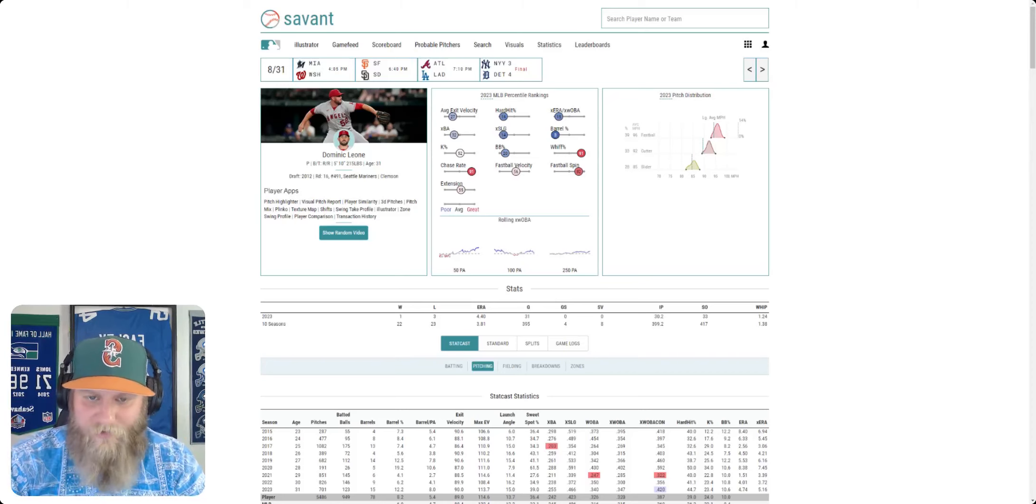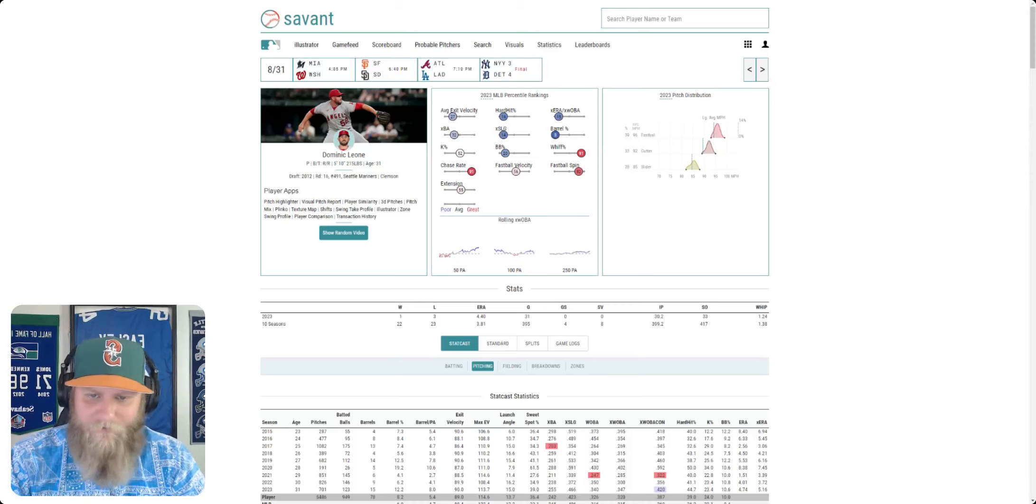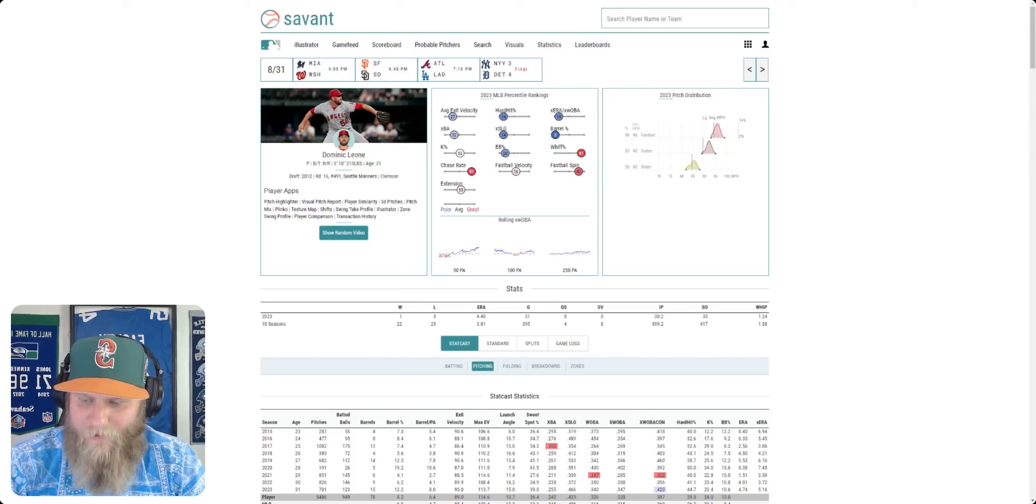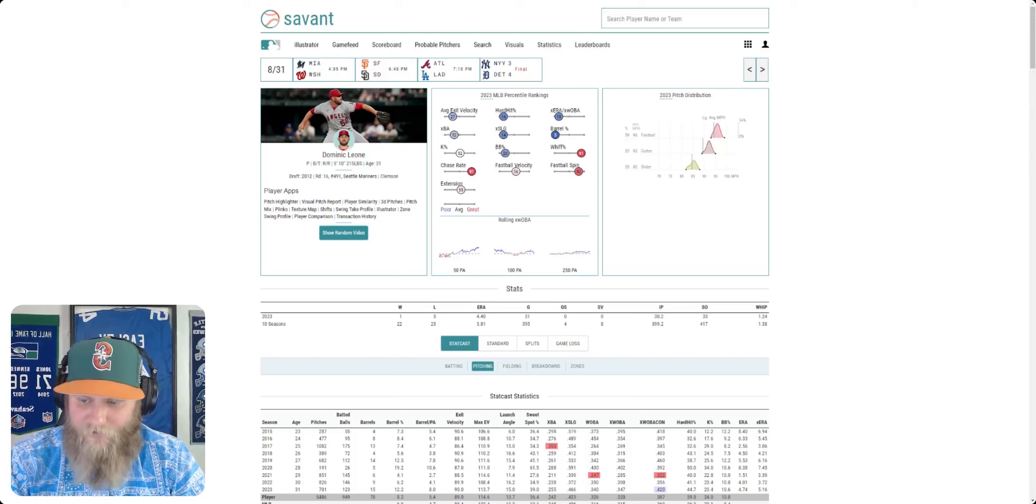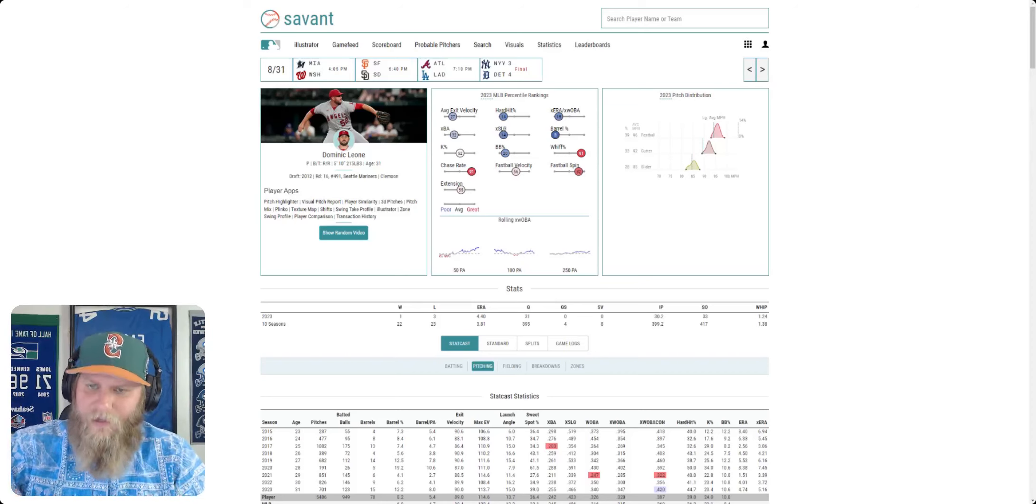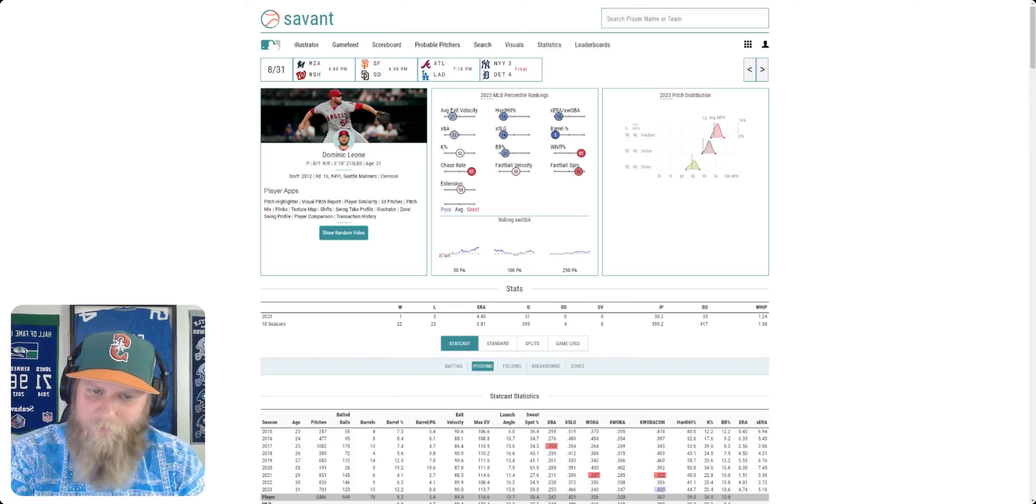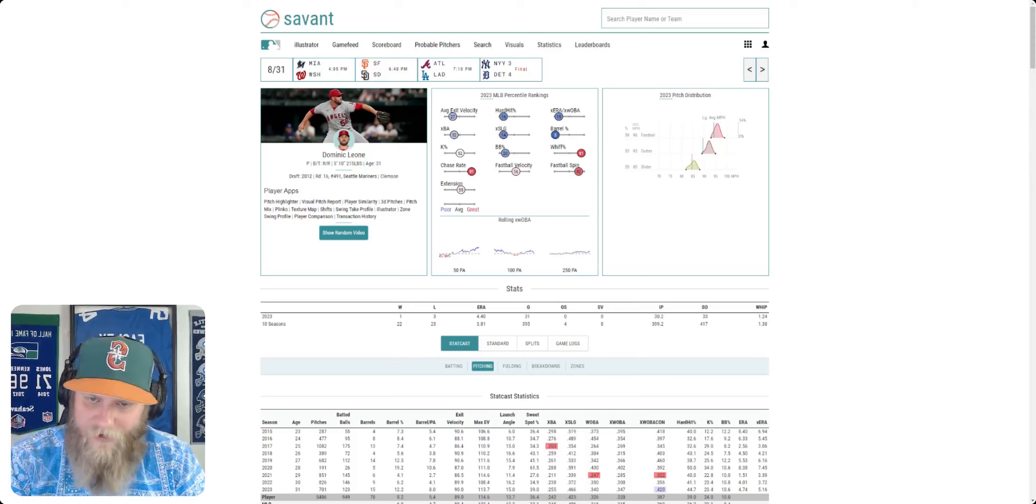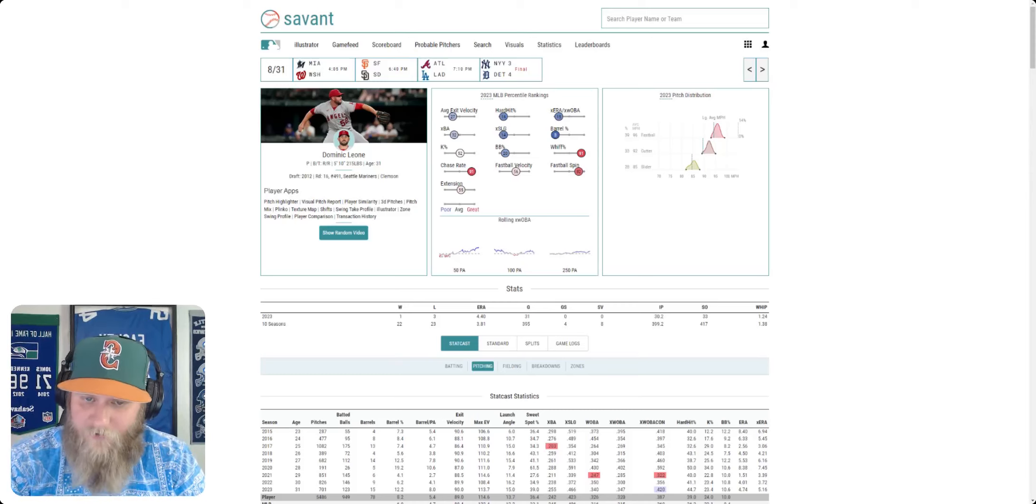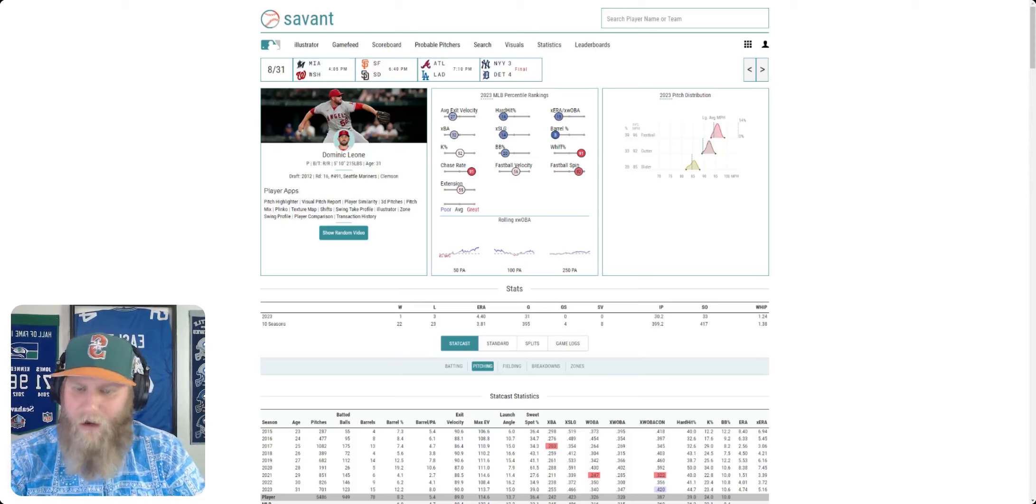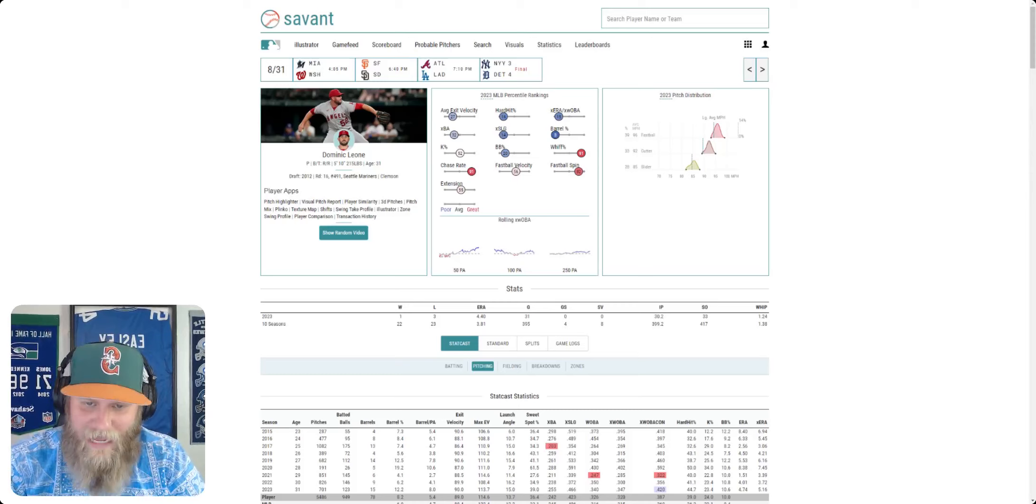His hard hit percentage off him is very poor. Expected ERA and expected wOBA against him, it's high. He's very poor at it. Expected batting average is very poor. Expected slugging percentage is very poor. Again, poor from the pitching perspective. The barrel rate is poor. So hitters are barreling him up. They're slugging off of him, or at least they should be slugging hard off of him. The batting average against him should be high. The exit velocity against him is high.